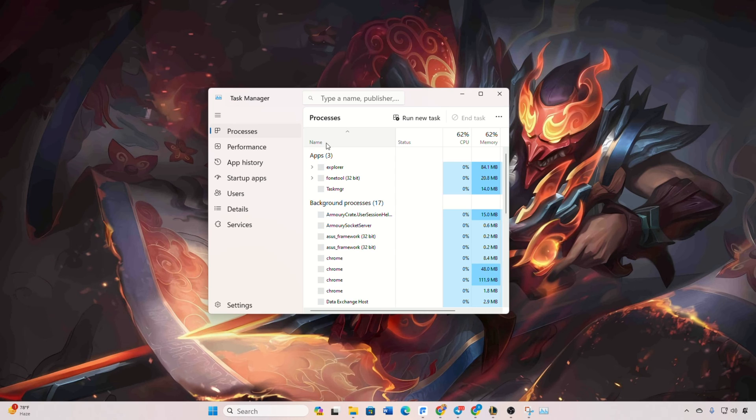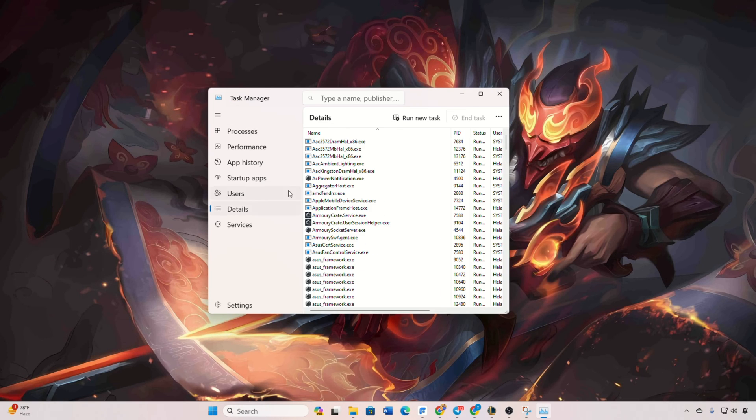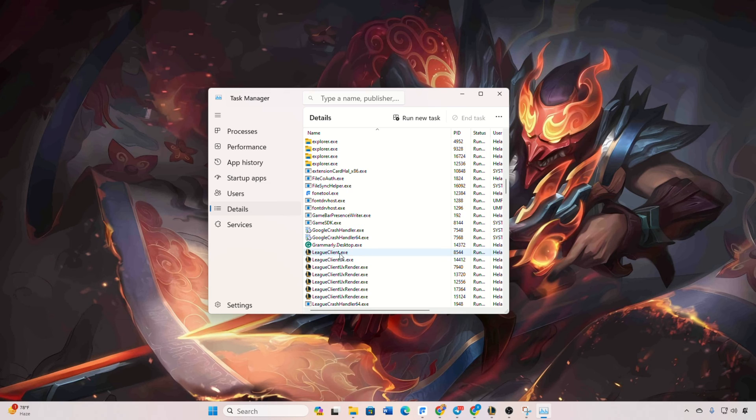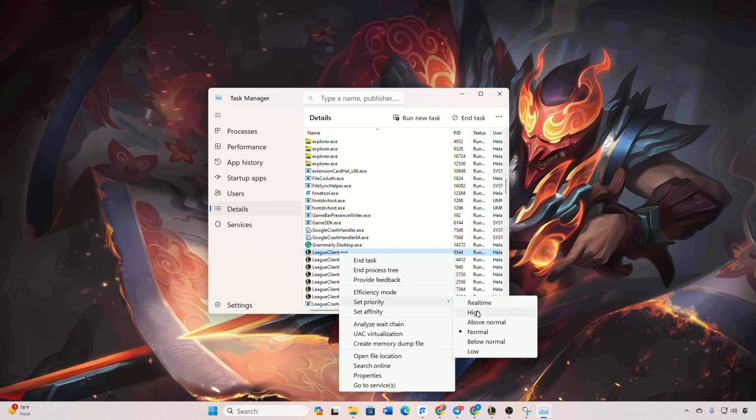Switch to the Details tab, find LeagueOfLegends.exe, right-click and hover over 'Set priority', then choose 'High' from the menu.